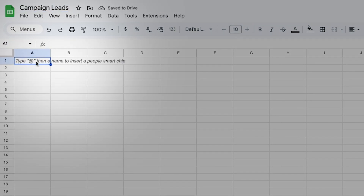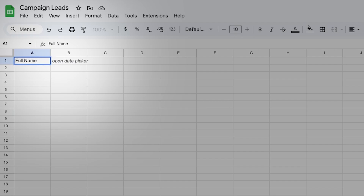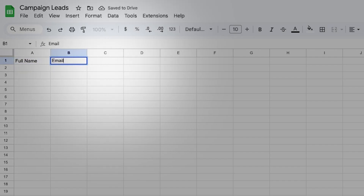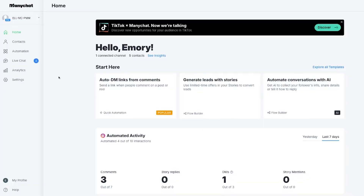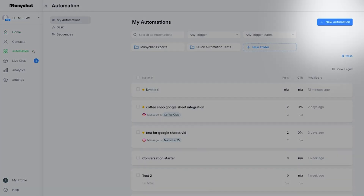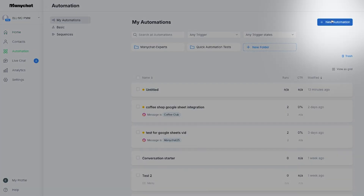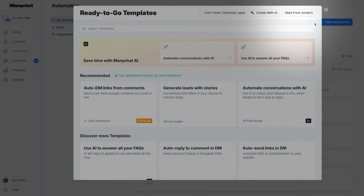Now hop over to Google Sheets and create a fresh new sheet. Let's call it 'Campaign Leads' because we're fancy. Your first row should have columns for full name, email, time, and any other details you want to track. That's what ManyChat will fill in automatically.